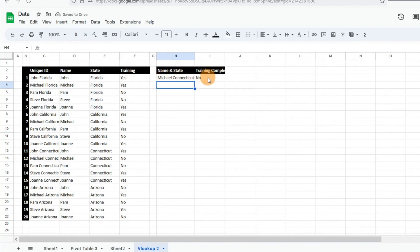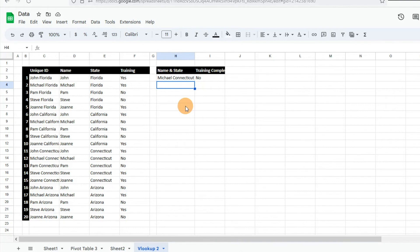Let's check Michael in Connecticut — we see that it's No. Very easy to do. You can format the lookup values in different ways to make them easier to read, but that's the gist of what you need to do to use a VLOOKUP with multiple criteria. I hope this is helpful — please let me know if you have any questions, comments, or concerns. Let me know if there's any other video you'd like to see, and please remember to subscribe to the Excel Guy. Thanks and have a great day!